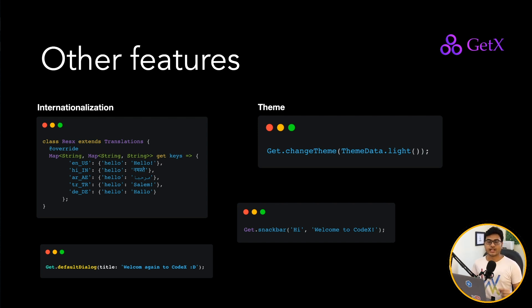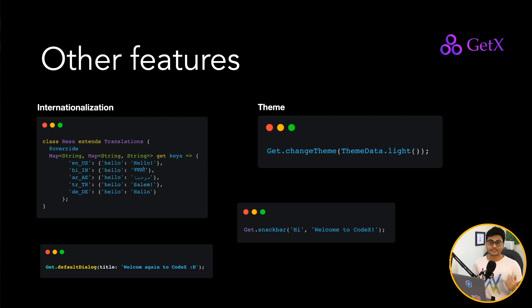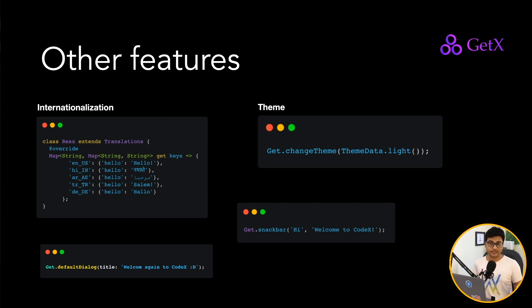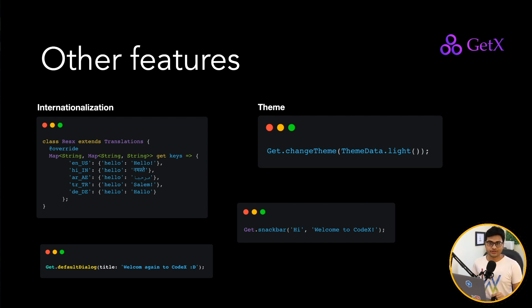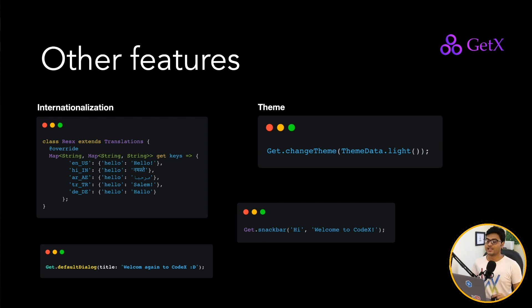So that's all about GetX package. I will recommend you guys to try it yourself. And if you want to listen from me, I'm going to create state management, route management, and maybe other utilities tutorials for that. So stay tuned, subscribe the channel if you haven't already, and if you're a member, thank you so much for joining the channel. And I'll see you guys in the next one.